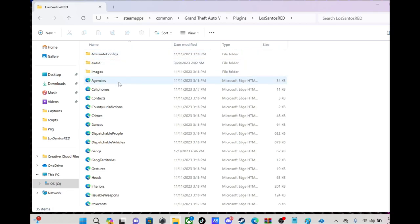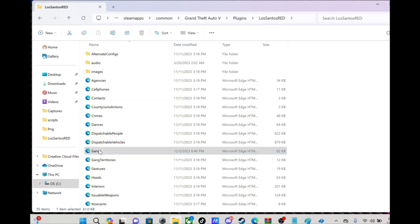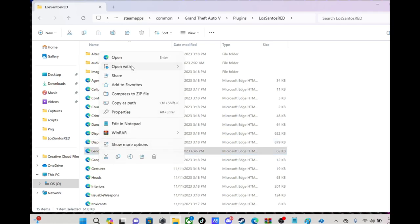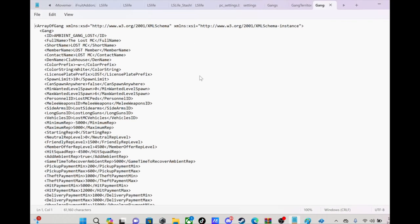When you go in there, anything that you want to edit, like my sub has said the Gangs. Right-click on that, you want to open that with Notepad. Once you get in there, you'll see all of this.